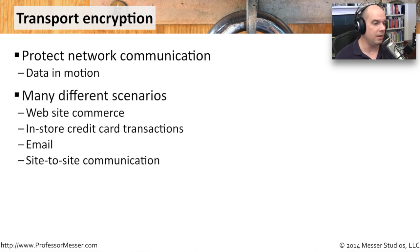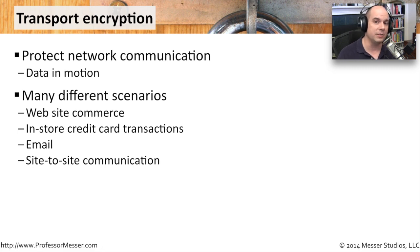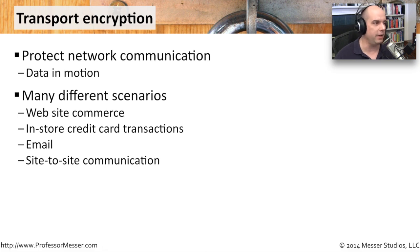This can be seen in website commerce, credit cards, even emails that you may send back and forth. There are plenty of places where we want to keep our private data very, very private.